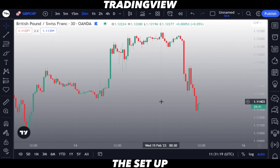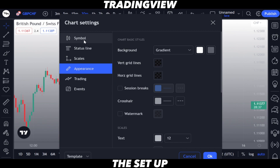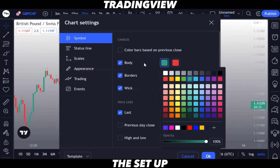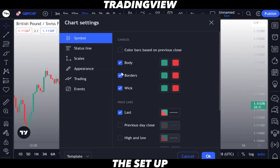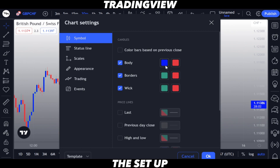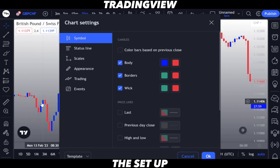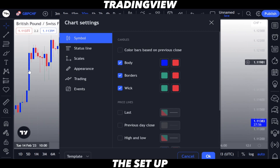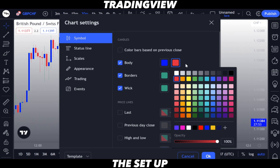Now we're going to change the color of our candlesticks. Right-click on the chart, go into Settings, go into Symbol. Once you're in Symbol, find where you have body, borders, and wick. Deselect that last section — nothing else should be highlighted. Go into where the body is and select blue. This is our bullish candle, so as you can see all the candles going up are now blue.